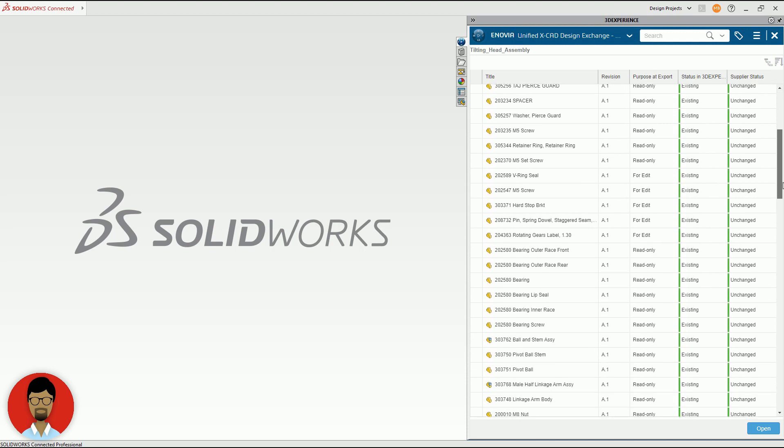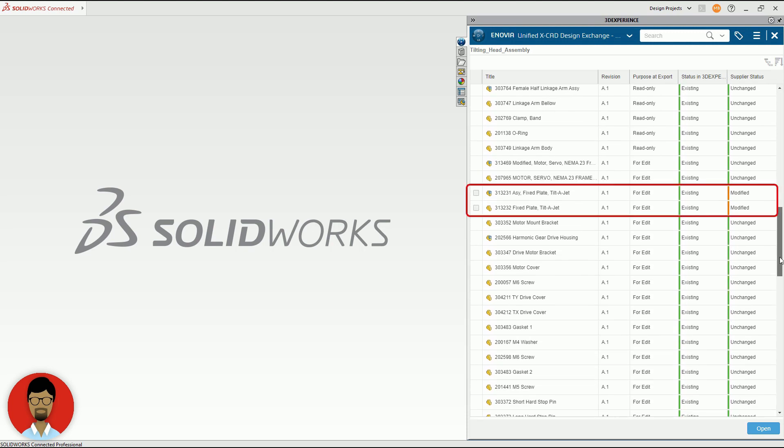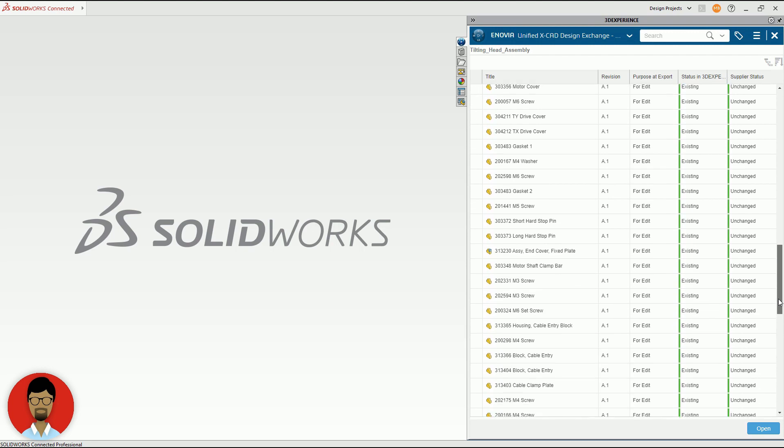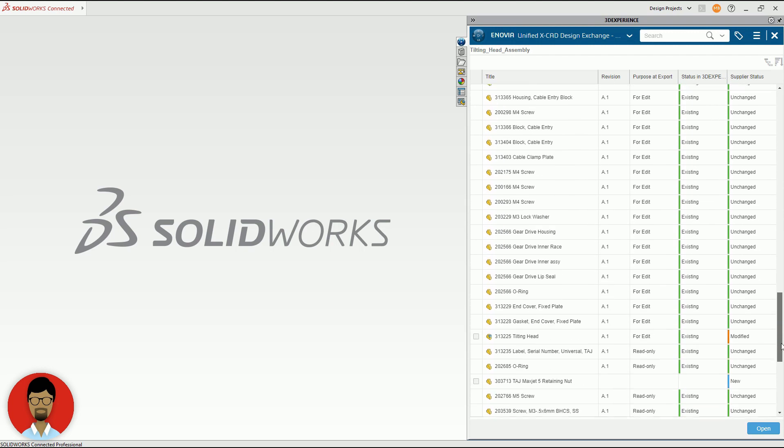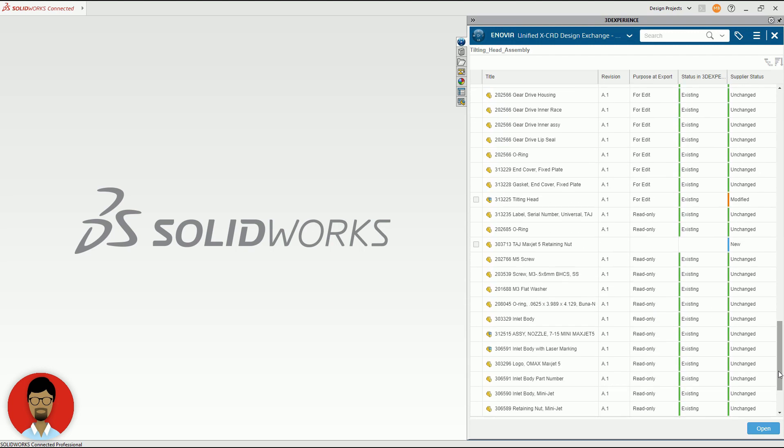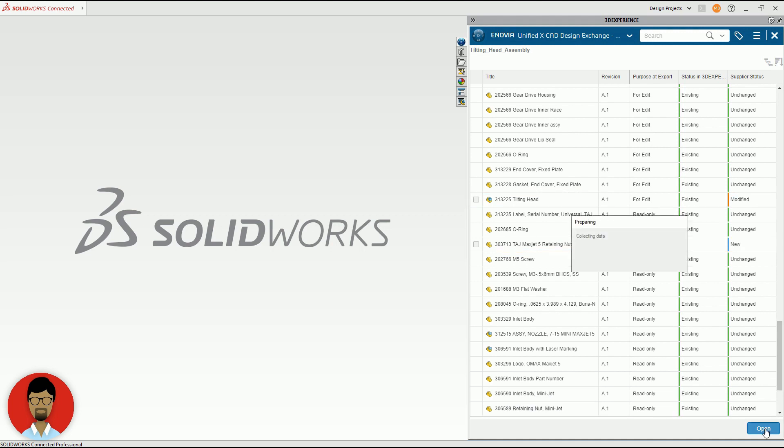3DEXPERIENCE will highlight modified or new files from the structure. He replaces the existing versions of the files in his system with the new versions from the other user.